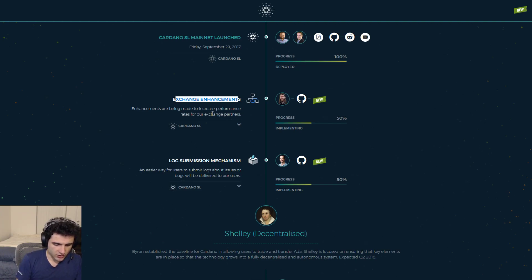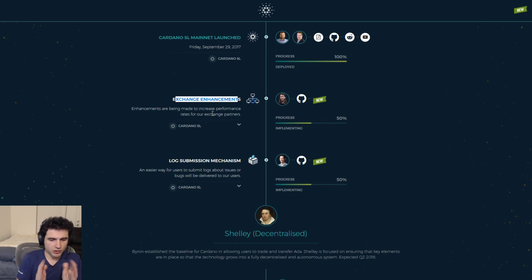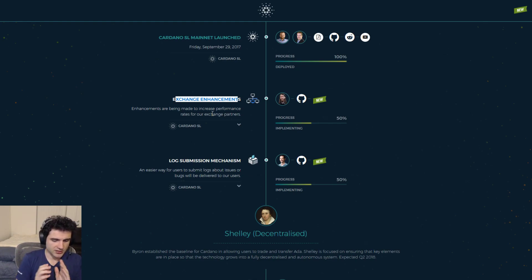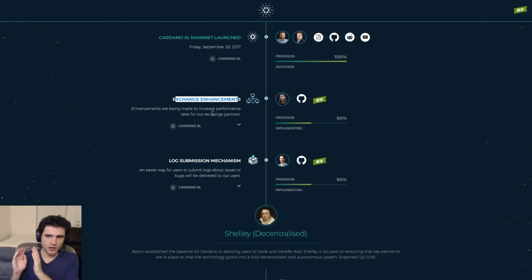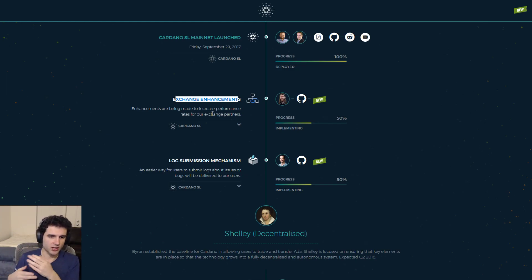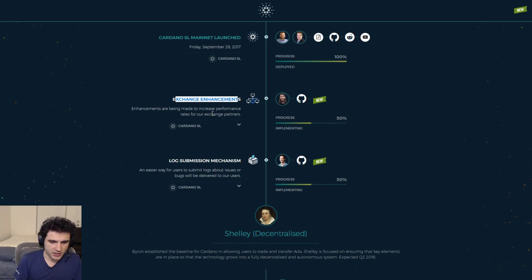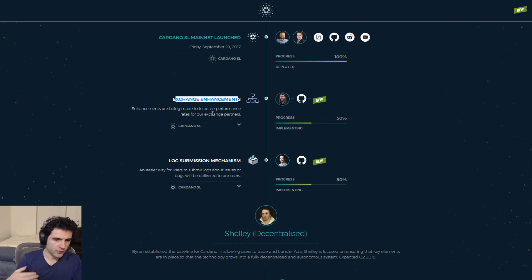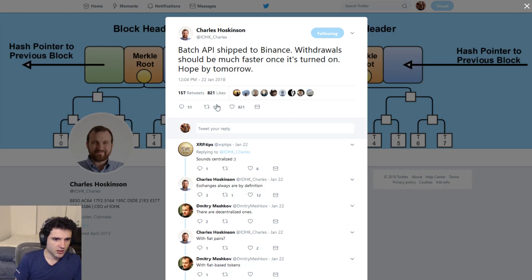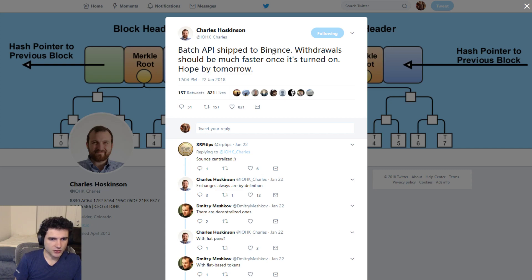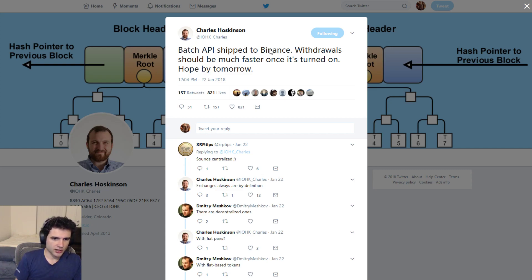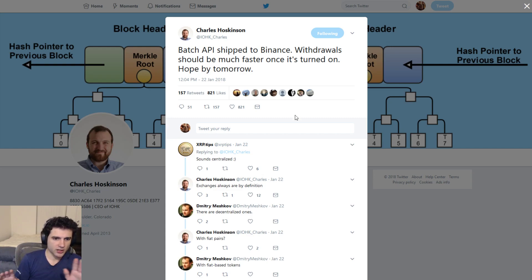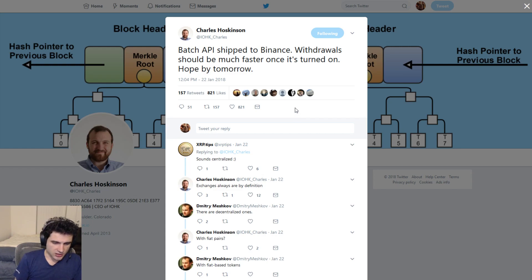So the idea being that the way a regular user will use the Cardano platform is pretty different from the way an exchange will use the Cardano platform. And so they need to make special features to accommodate the exchanges. For example, one of the things they've announced back in January 22nd is a batch API that was shipped to Binance, which allowed them to send multiple transactions within a single API call. And so hopefully with many features like this, these exchange issues will go away.